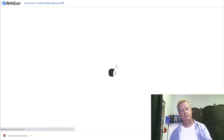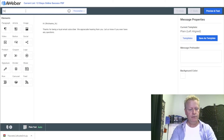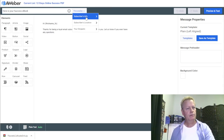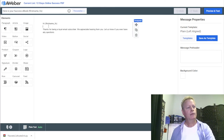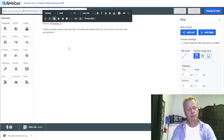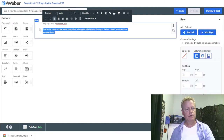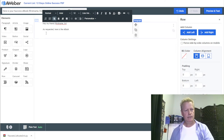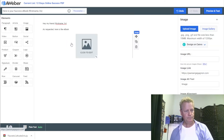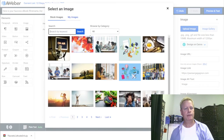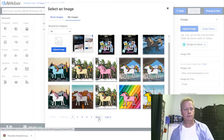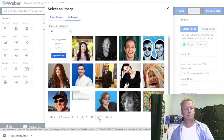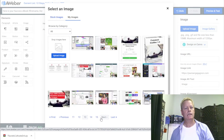The email will say: 'Here is your success ebook, [first name]' — I always say 'Hey my friend.' Then: 'As requested, here is the ebook' — and I'll insert an image of the ebook cover. I'm looking for it in my image gallery since I've sent this before.